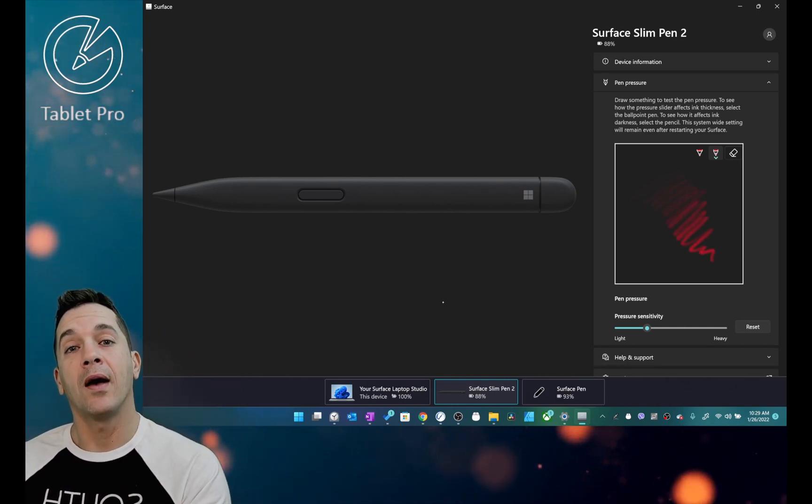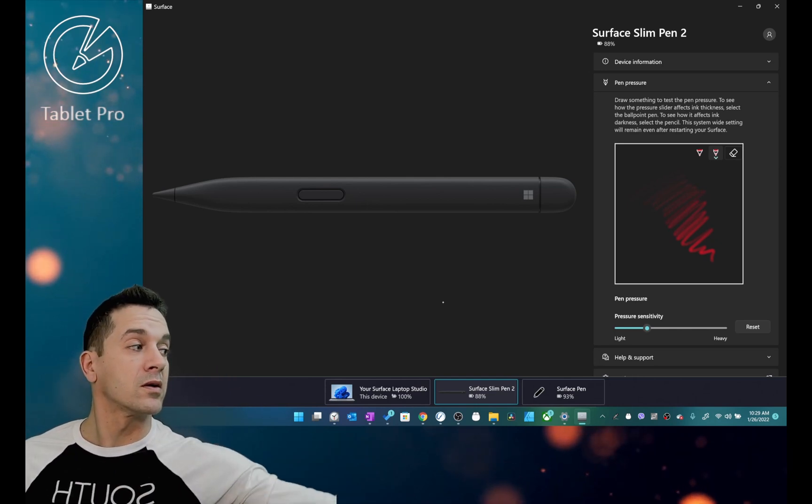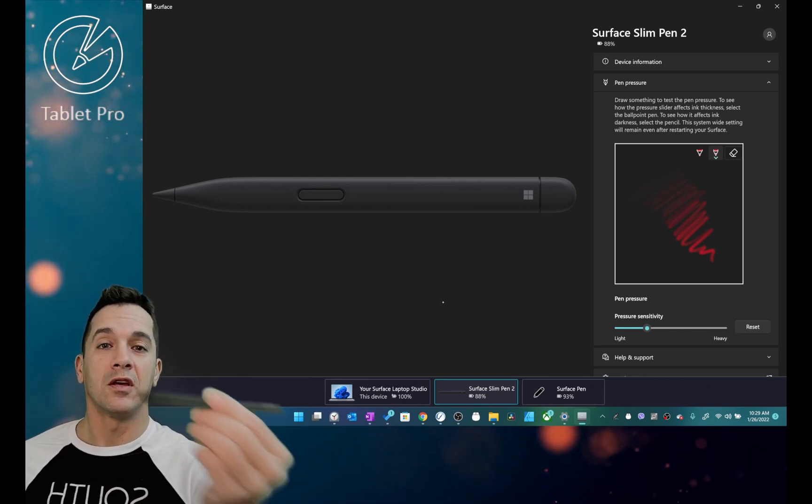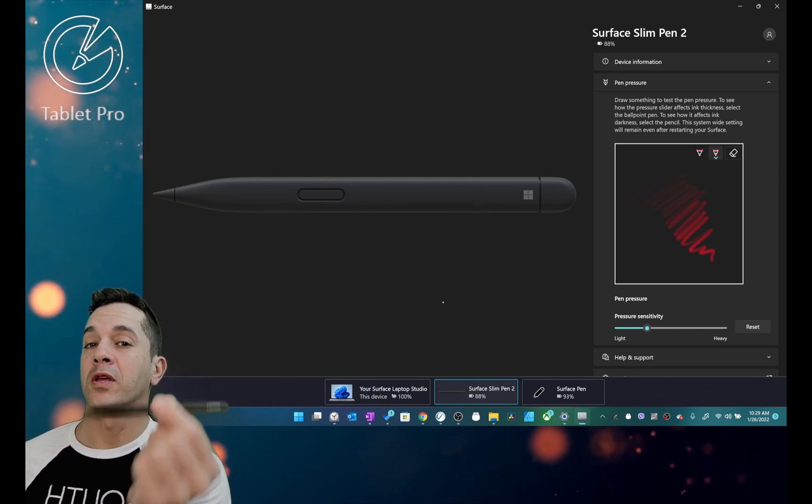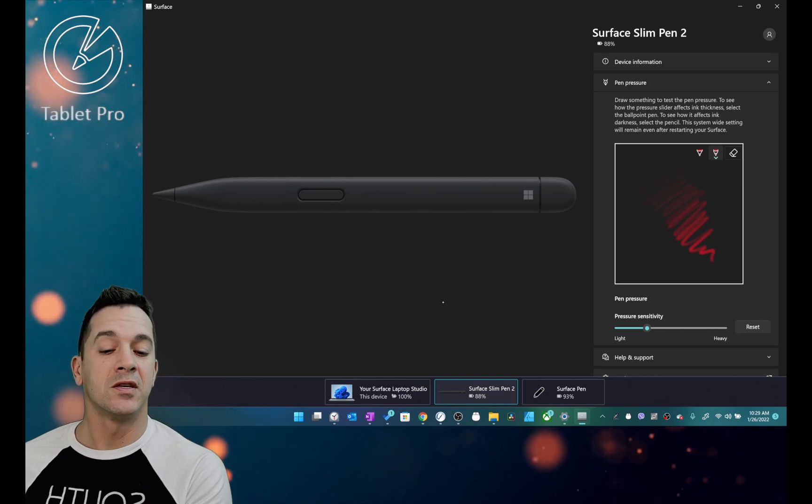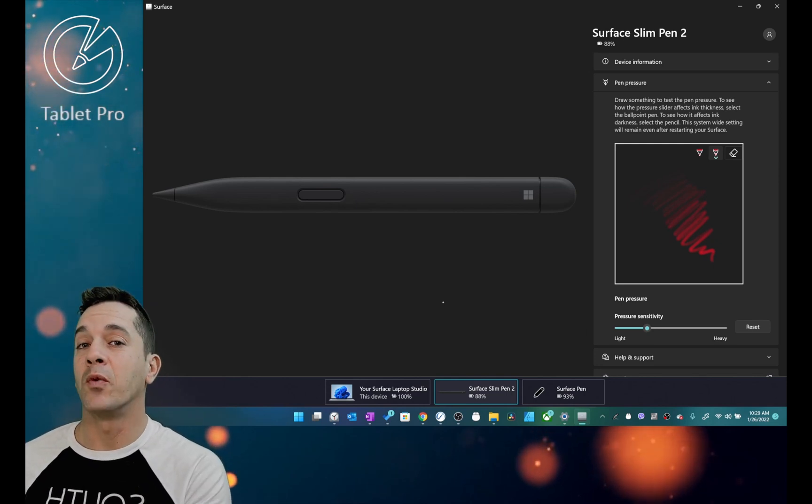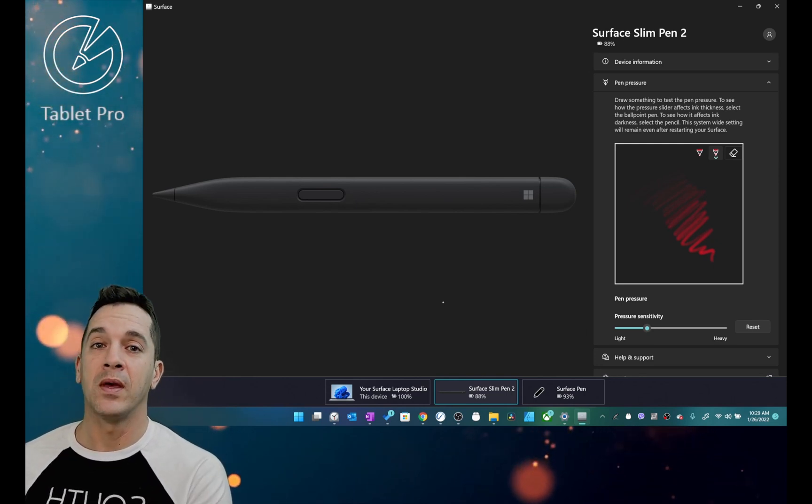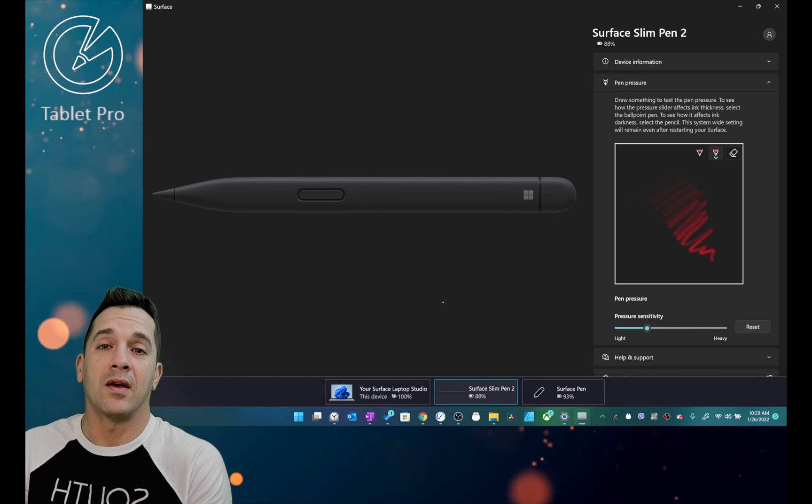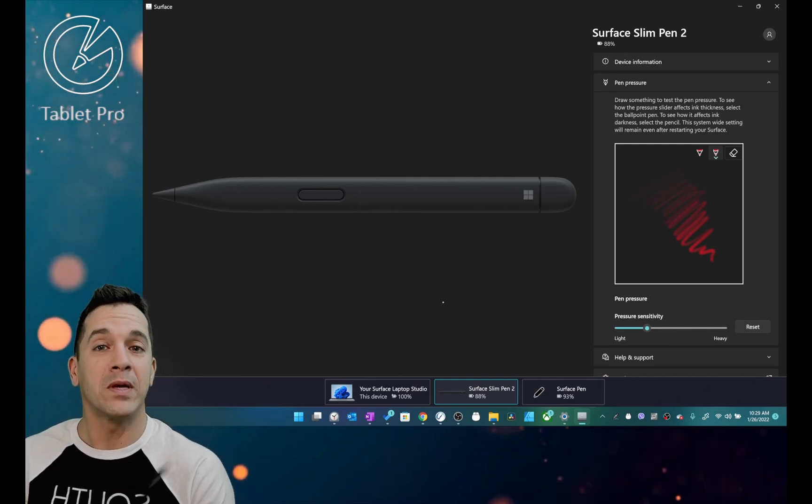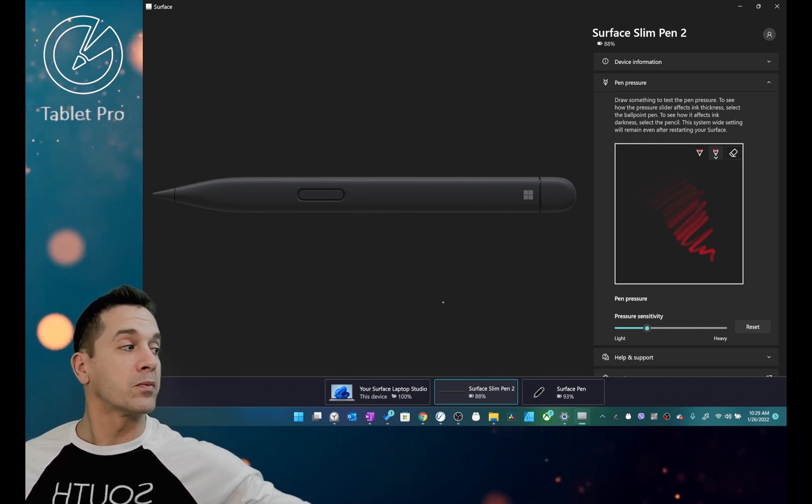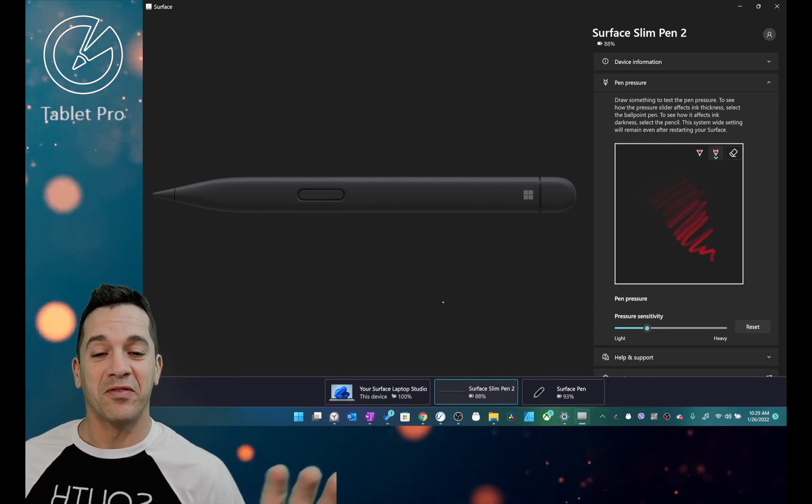That is gone if you're using a third-party stylus. So you can't adjust this anymore unless you have a Surface Pen. I don't like that. That's a big deal for a lot of people, myself included.